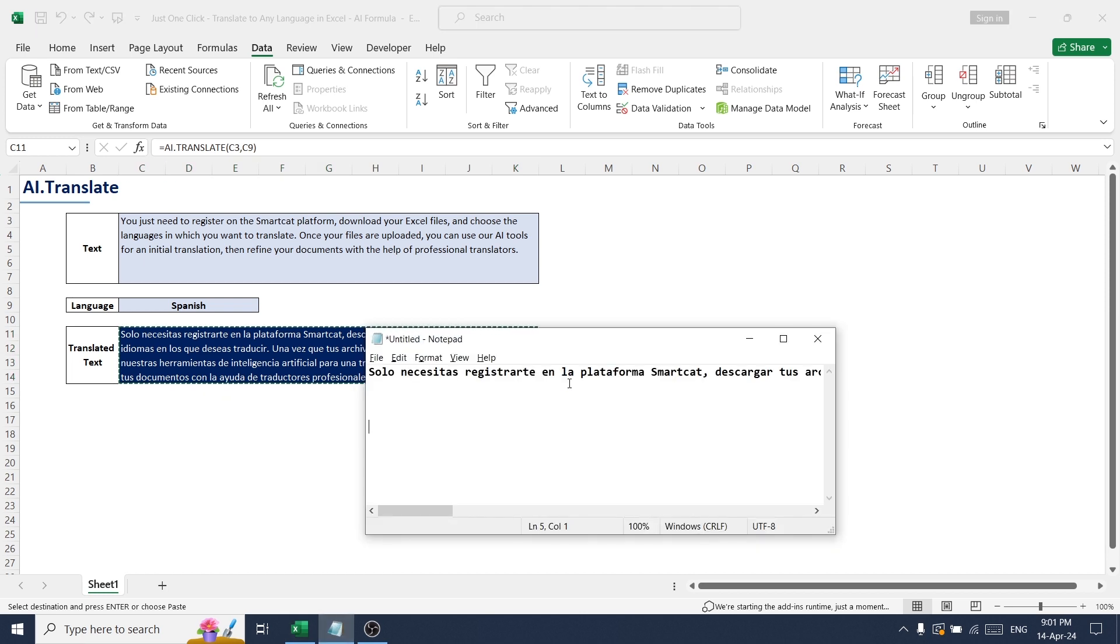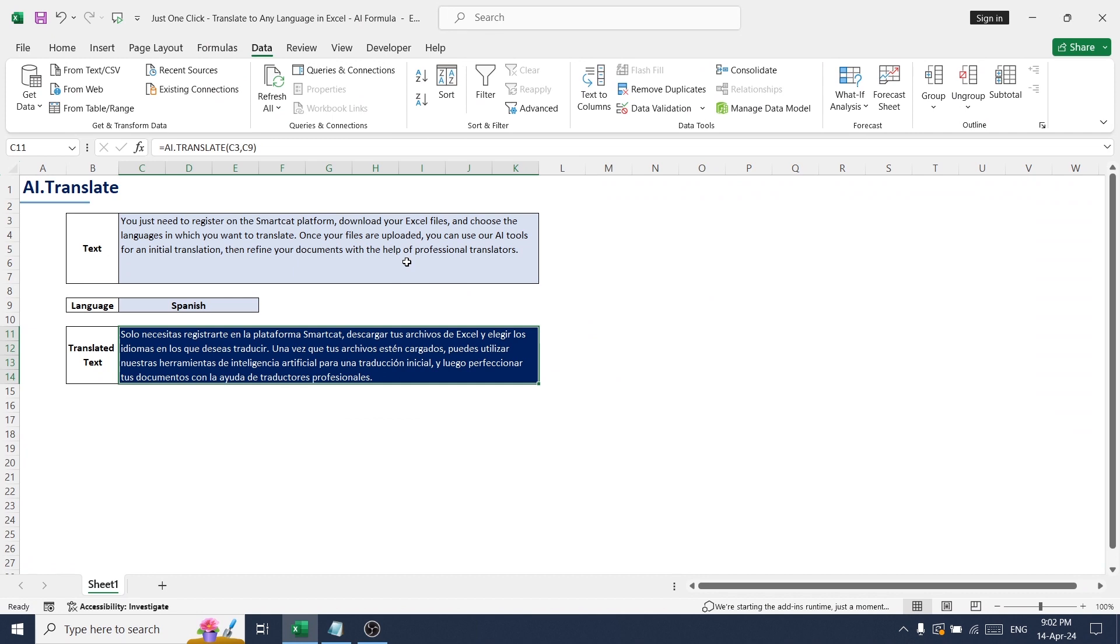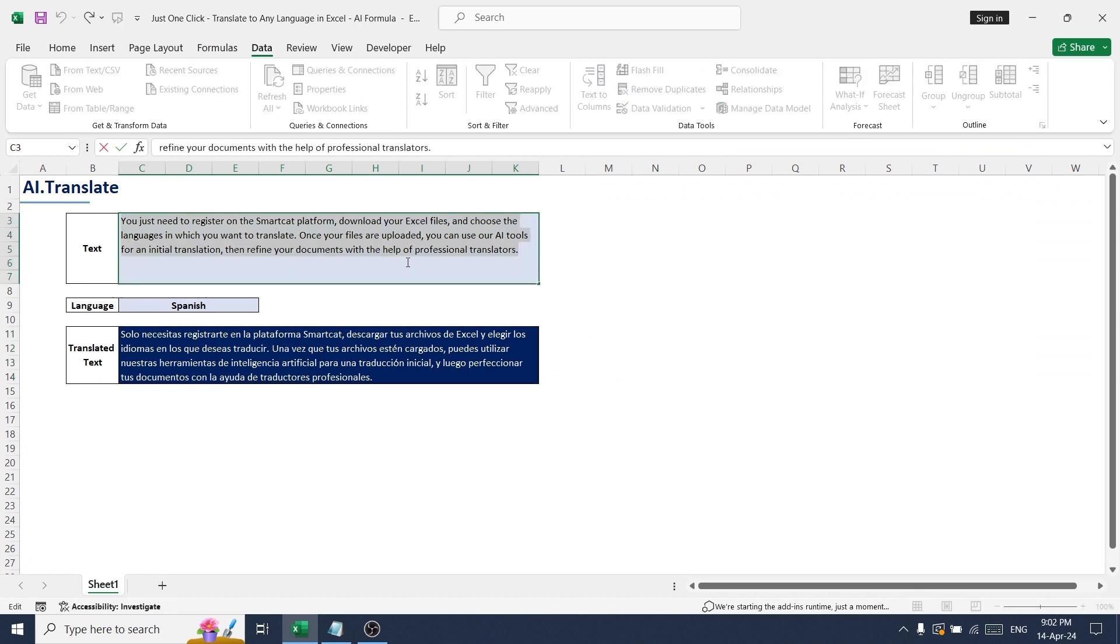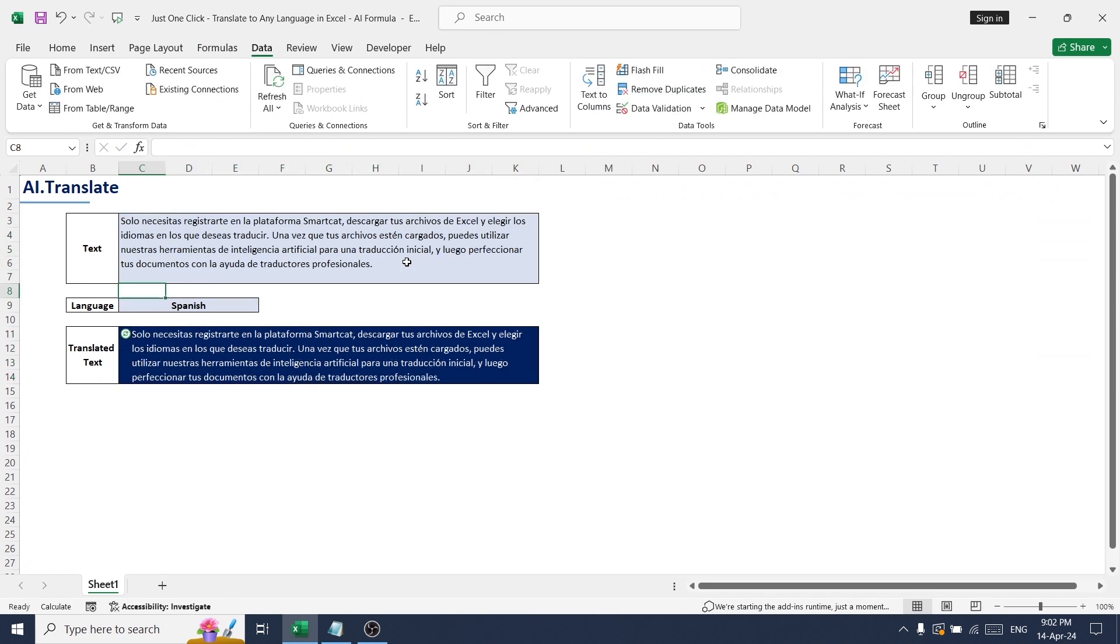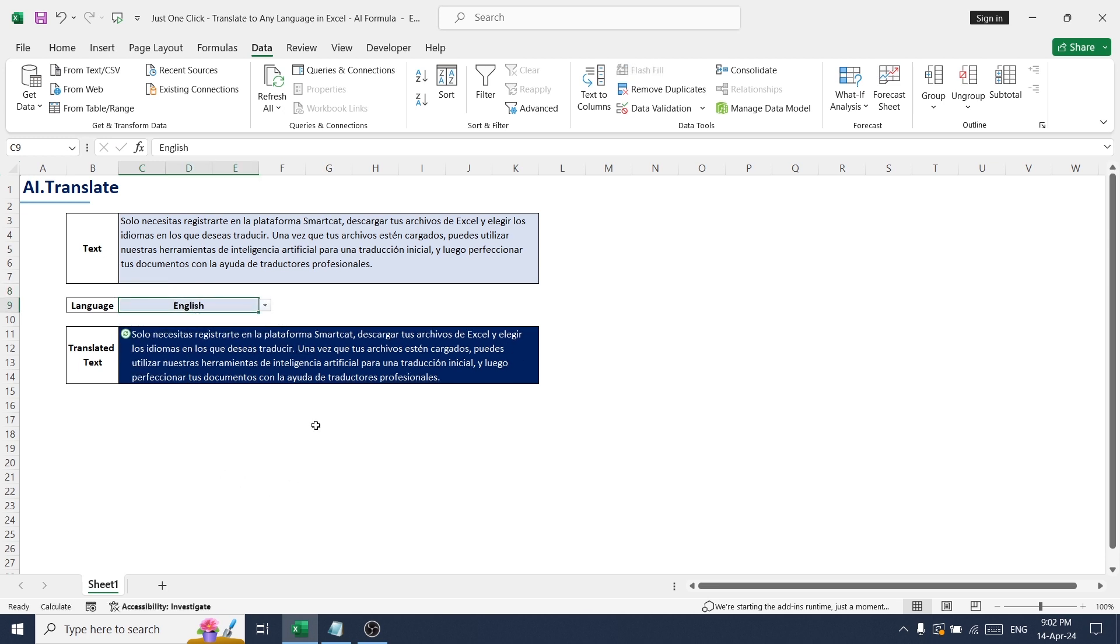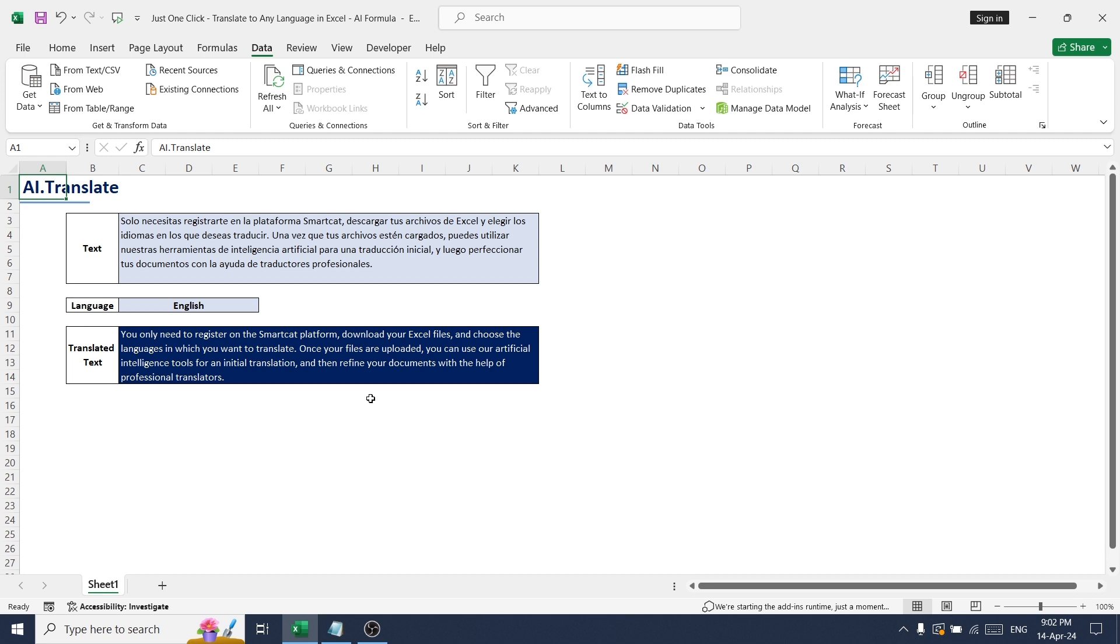In a notepad. Paste it. English. Yeah, it's done. So in this way you can start to translate your paragraph or...